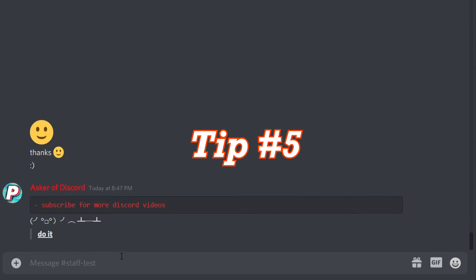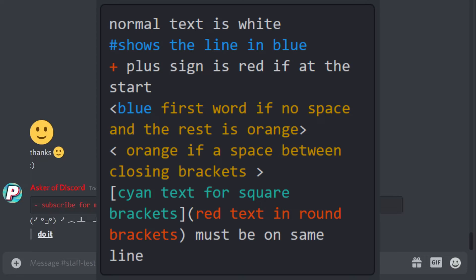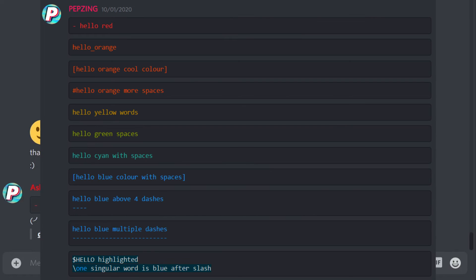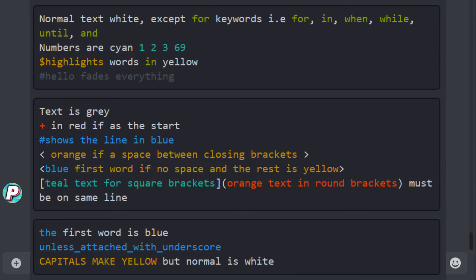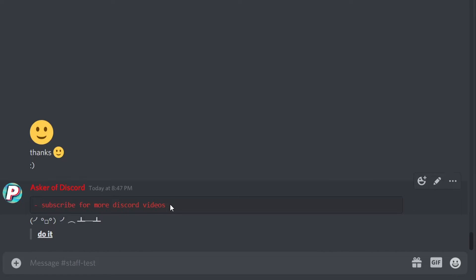Next up, tip number five: you can actually make Discord colored text when writing your message, and you can also make a whole range of other different text formats as you can see on the screen, which does make your text look a lot more cool, but it does take some time to explain properly.